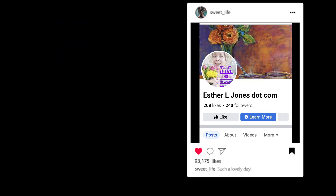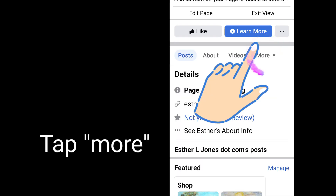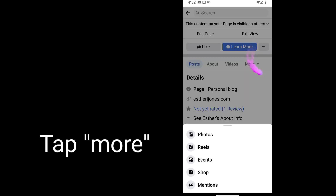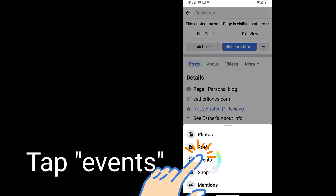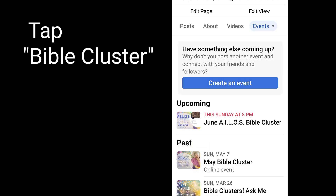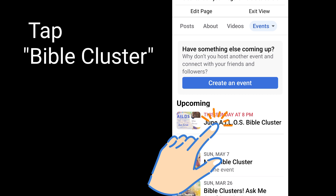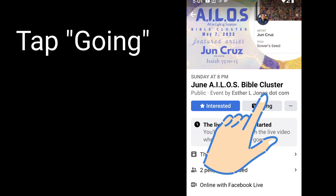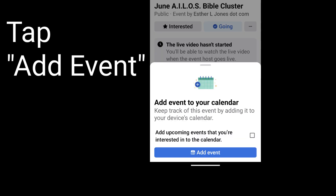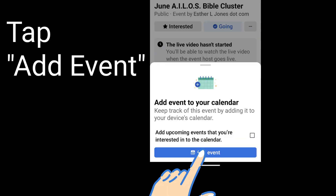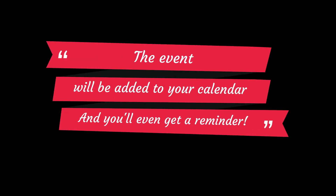Or two, you can find me on Facebook at Esther L. Jones — spell out D-O-T com. Then you're going to find the more button on that page and tap it. Then you're going to find events on the menu — tap that, tap Bible cluster, and then tap going. If you want to, you can even tap add event and it'll add it to your calendar. The event will be added to your calendar and you'll even get a reminder. It's that simple.